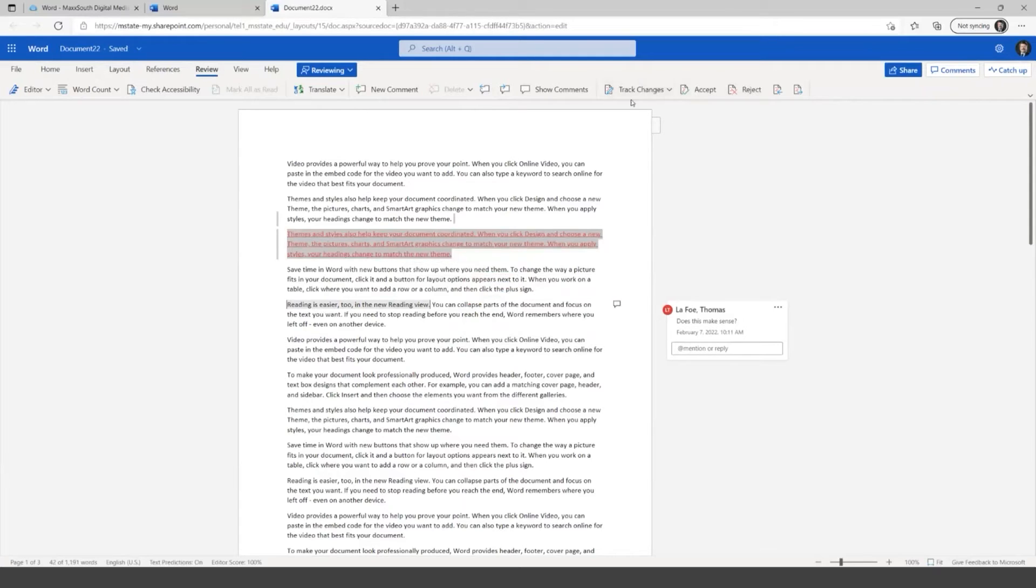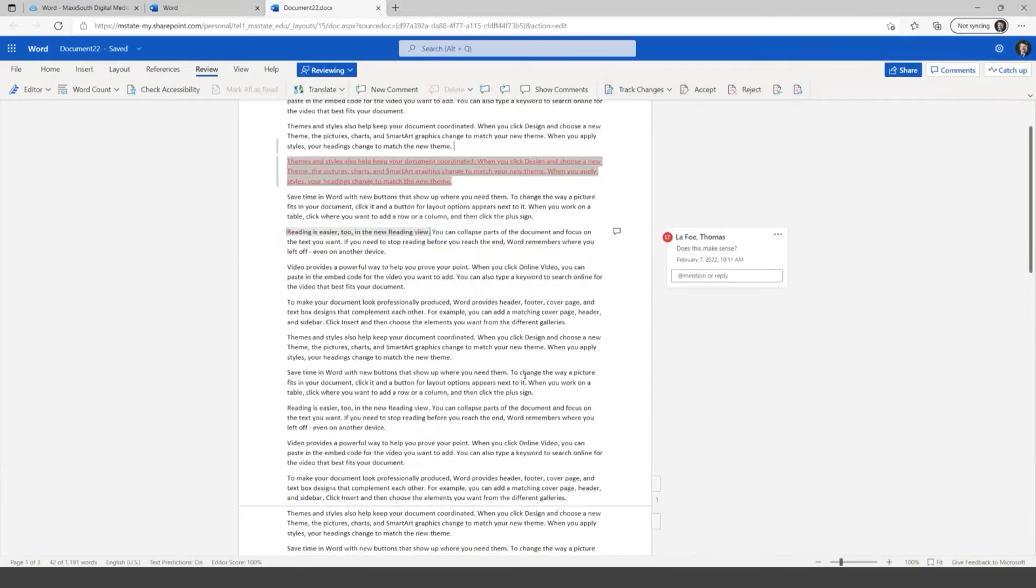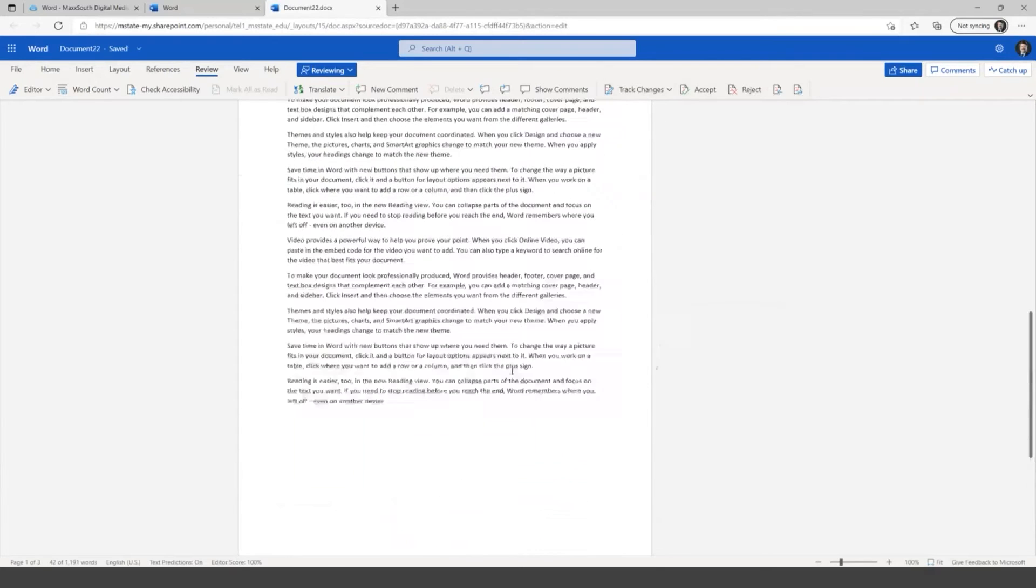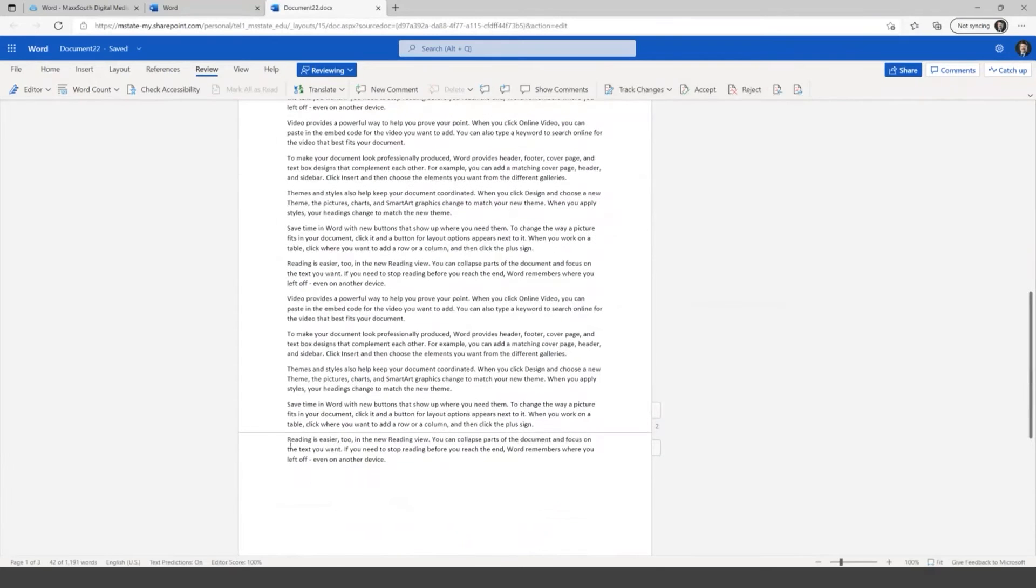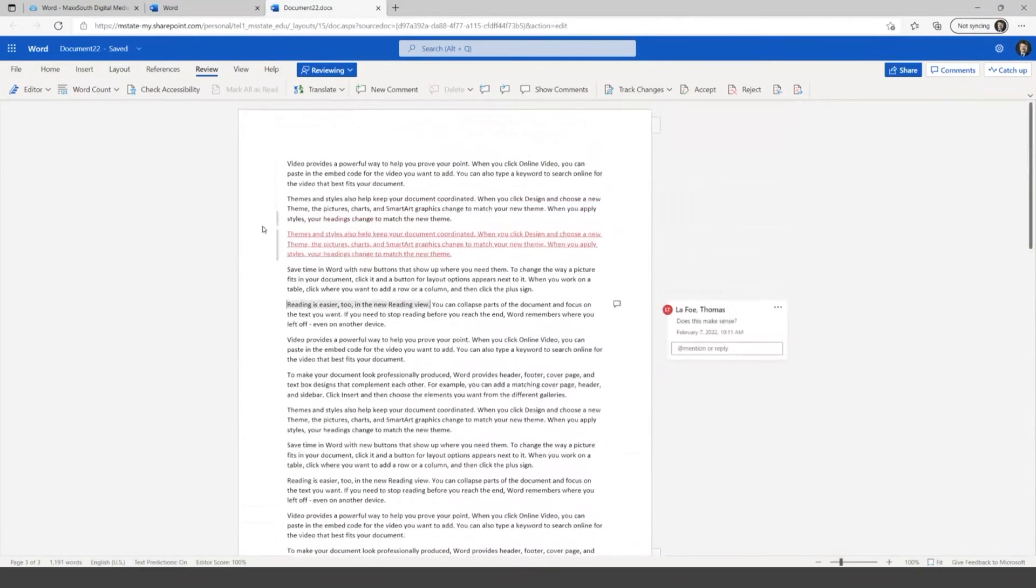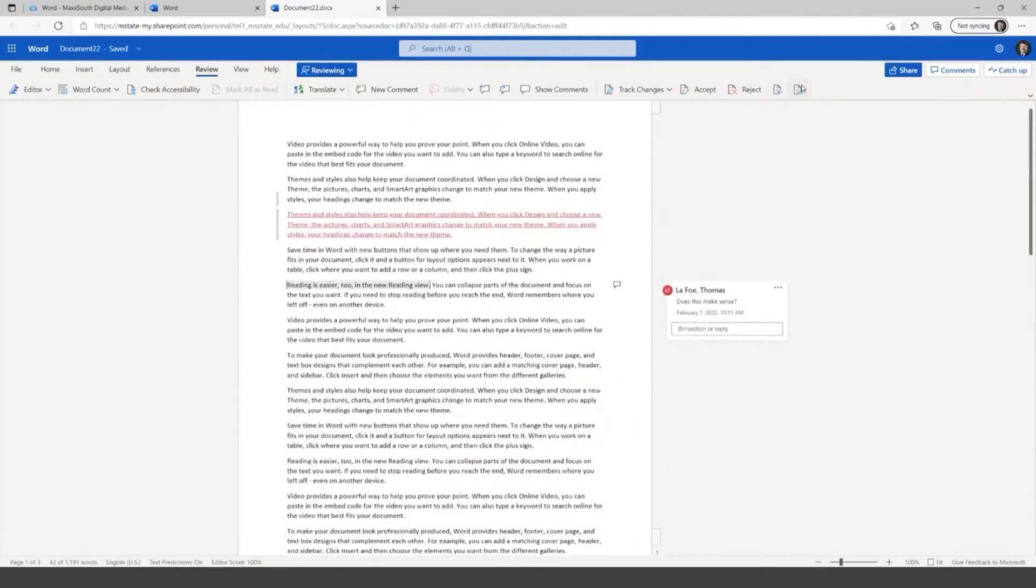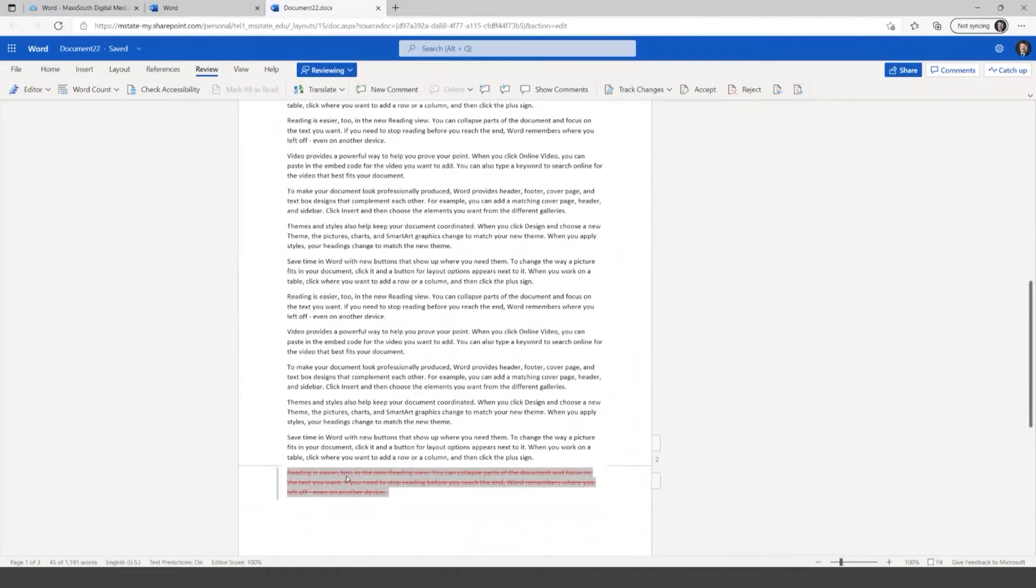Or you can reject if I don't like this change but like the way it was, I could click reject and it will leave that alone and then remove that change there. And if you've got a large enough document, you can use these arrows here to go between different suggested changes. And again, this is the only one here, so if I made one further down in the document.